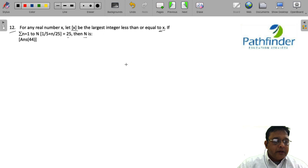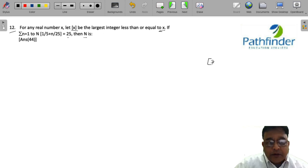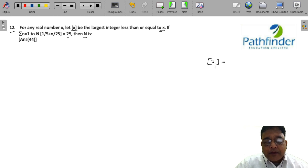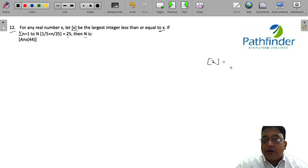Now, for many of you, this might look like a very complicated question. It is actually one of the simplest questions that has been asked in this CAD. You need to understand what this means — this is the greatest integer less than or equal to x.